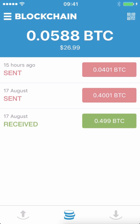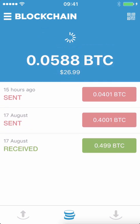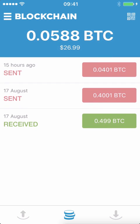This is the main starting interface. If you press the coins there, you can see we've got a small Bitcoin balance of 0.0588 Bitcoin, and it also tells you the equivalent amount in dollars, which is currently $26.99. Below that you'll see some recent transactions — I received 0.499 and then there are some outgoing transactions as well.